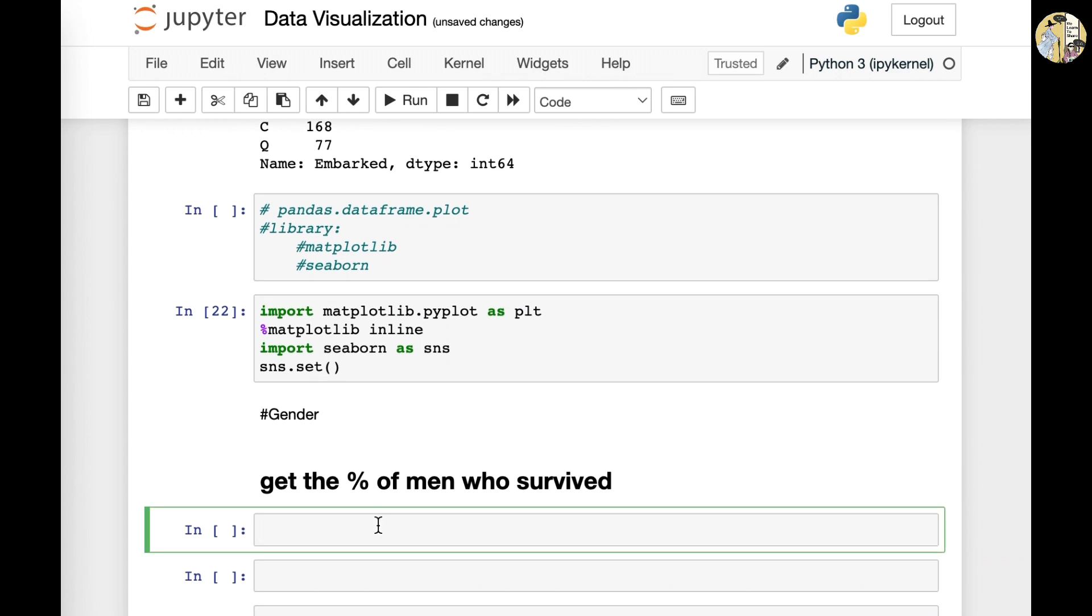The first thing you would need is the total sum number of men who survived and divide that by the total number of men. So this means that I want to get both the number of men who survived and the men.